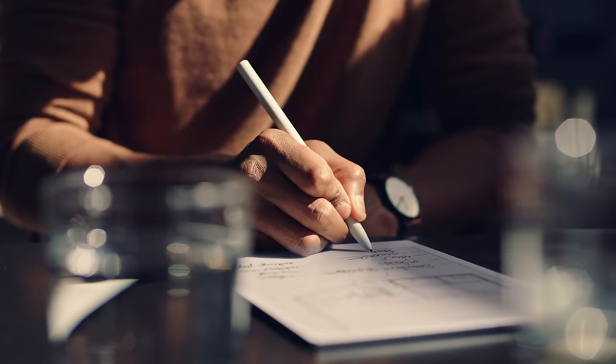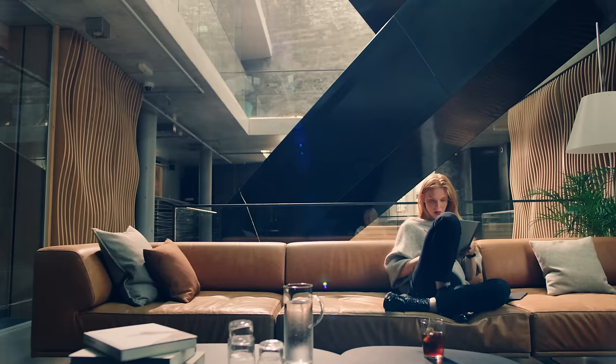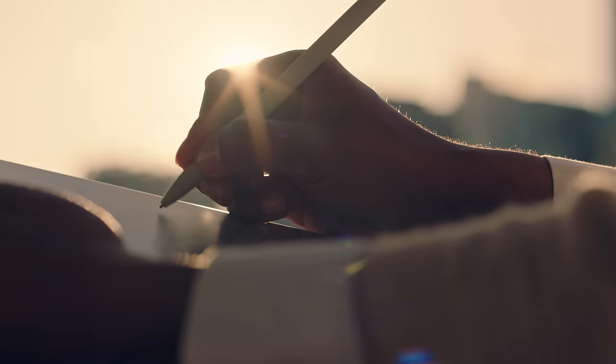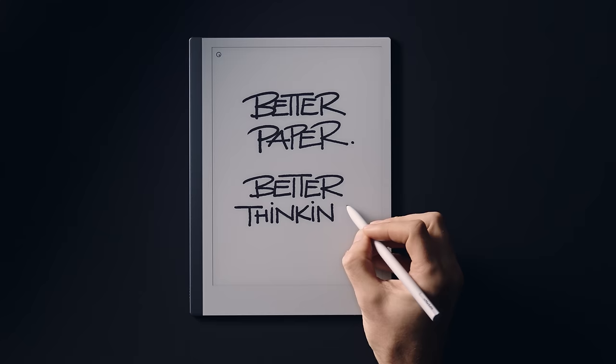In a world of social media, notifications and pop-ups, we created Remarkable to help you focus. No distractions. Just you and your thoughts. Remarkable. Better paper. Better thinking.